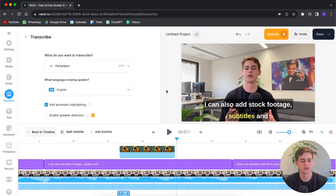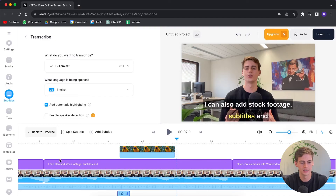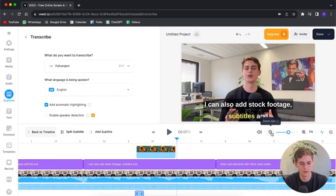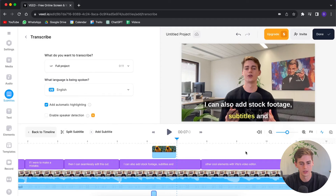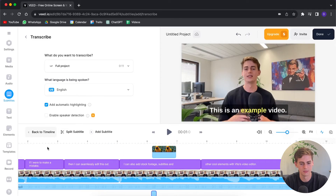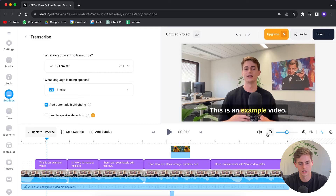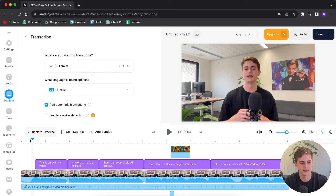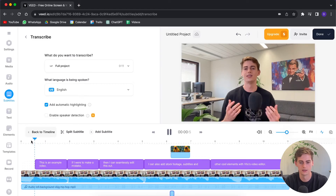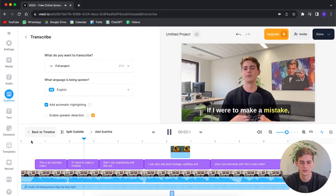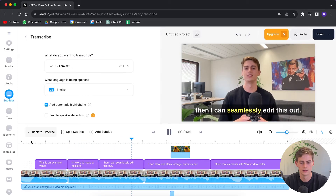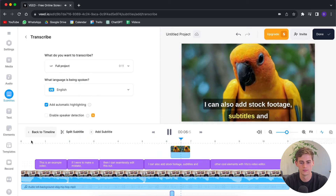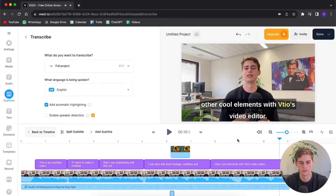That took about 10 seconds and you can see we have a new track in our timeline. Let me zoom out a little bit — now we have the subtitles. Let's see if it made any mistakes. 'This is an example video. If I were to make a mistake then I can seamlessly edit this out. I can also add stock footage, subtitles, and other cool elements with...' — it got the name wrong as 'Feed.io's video app.'